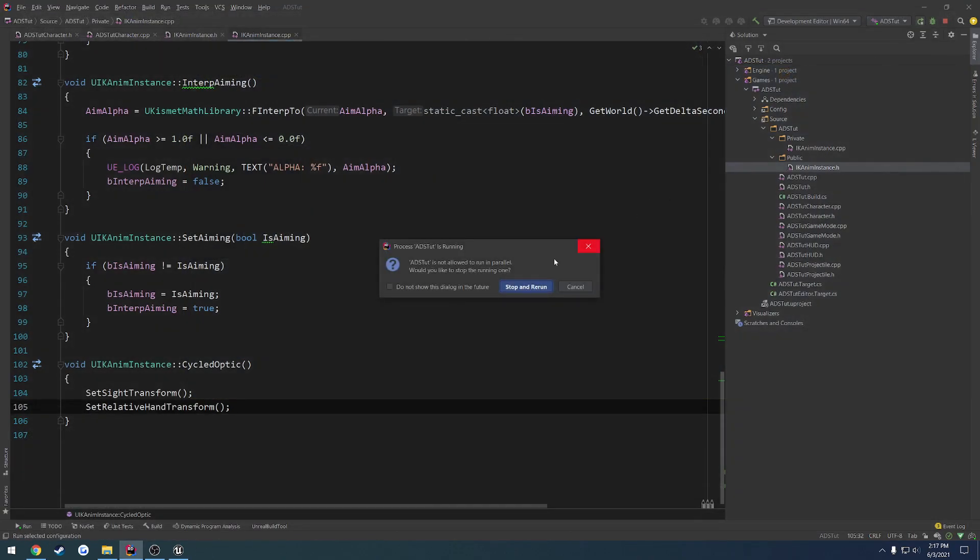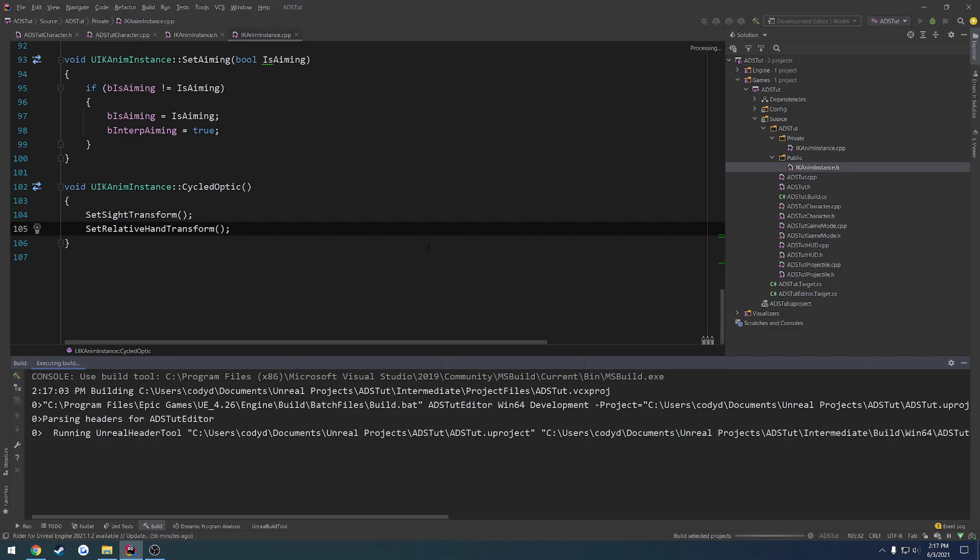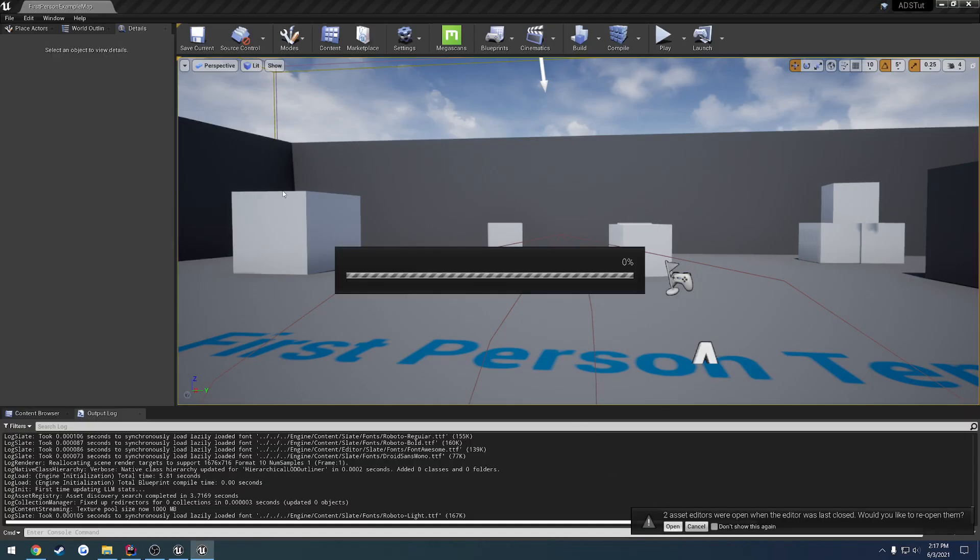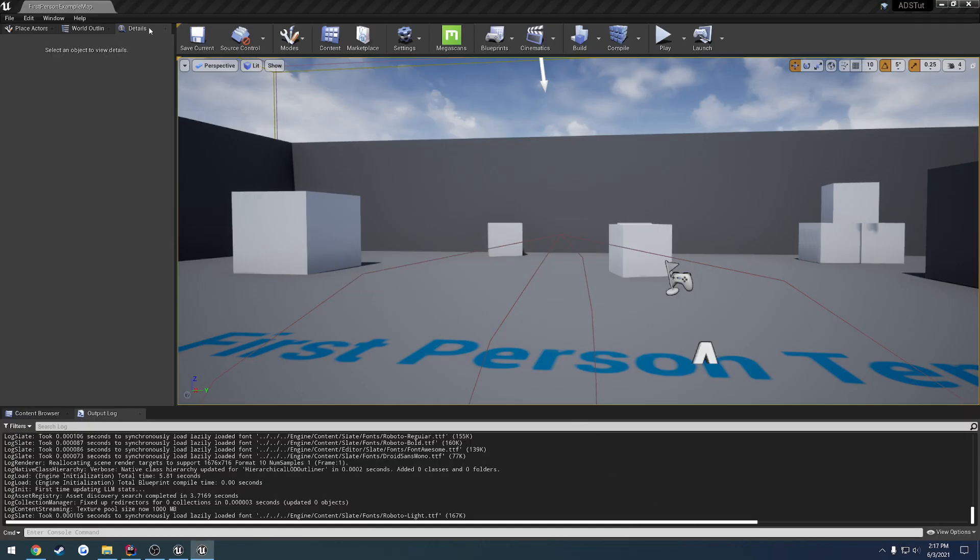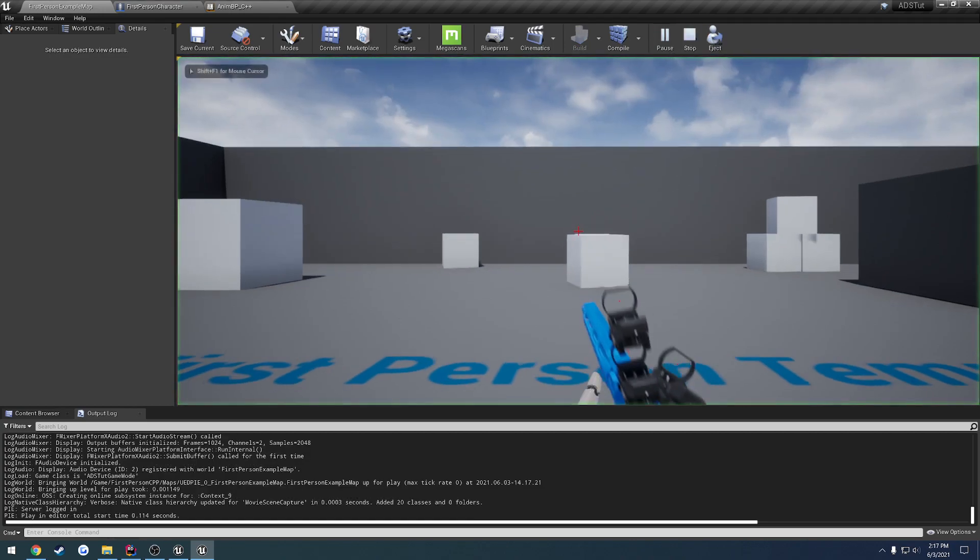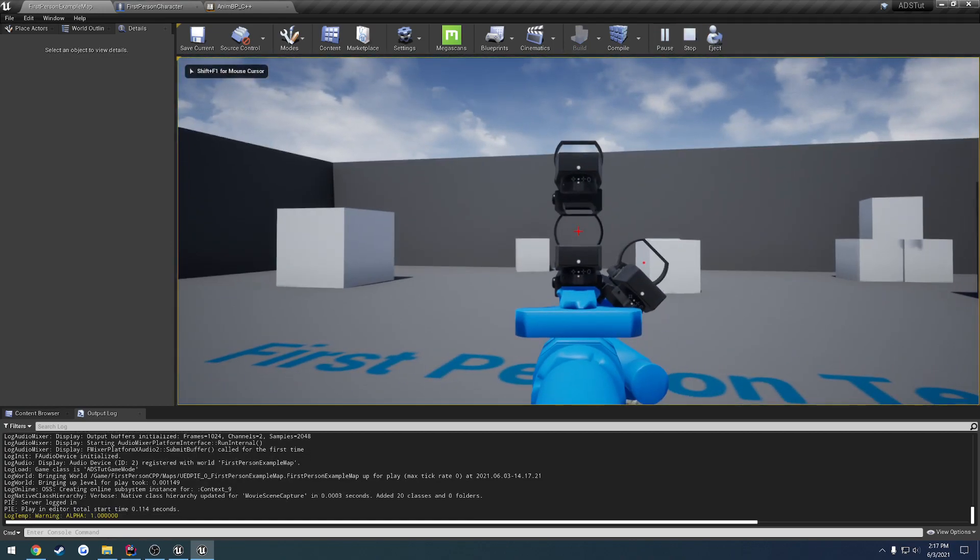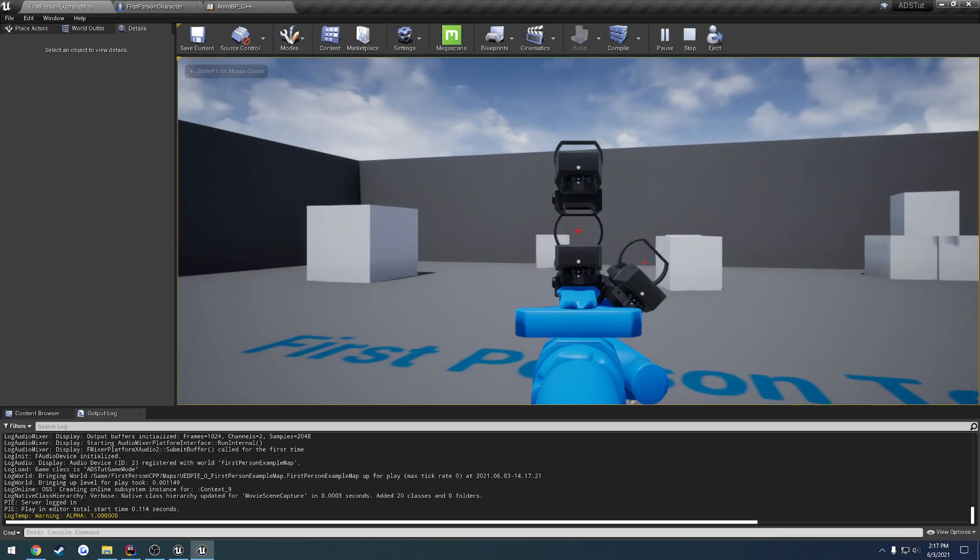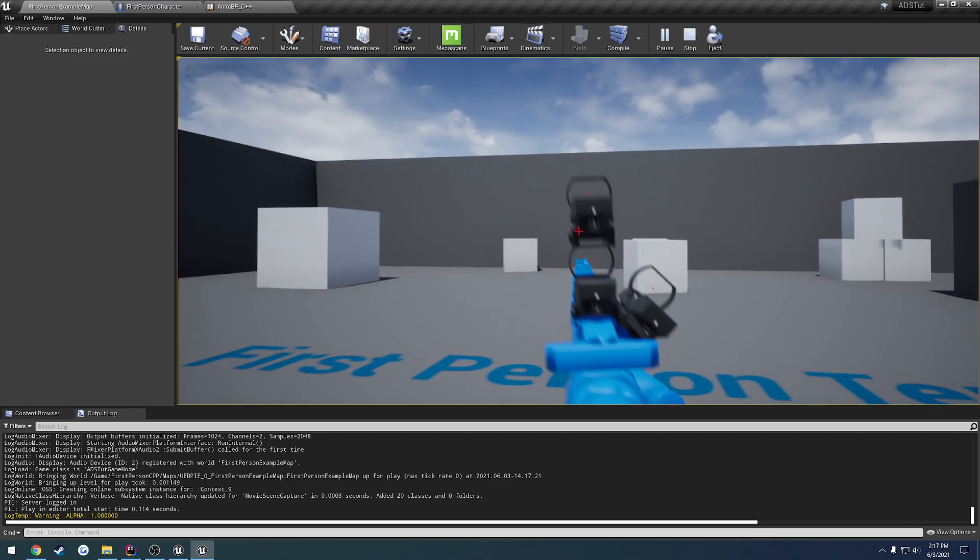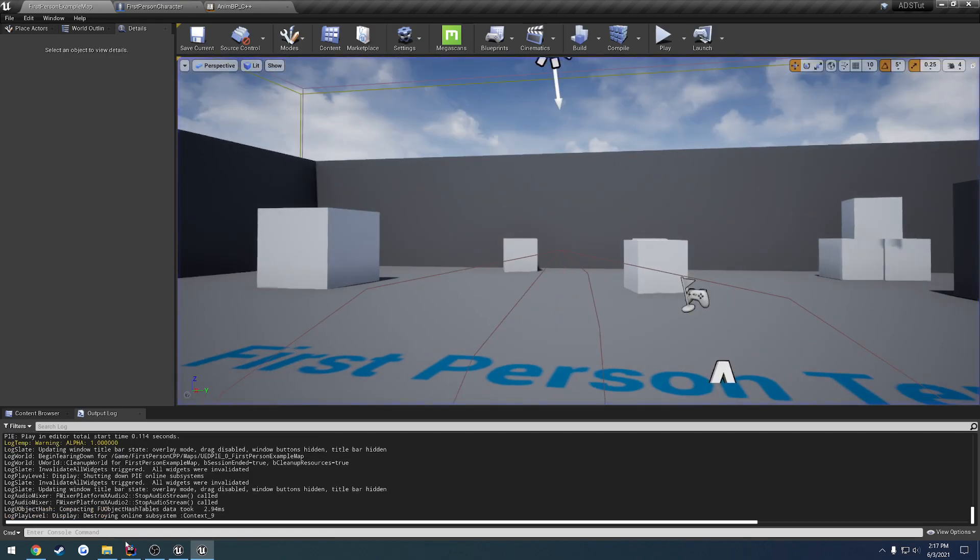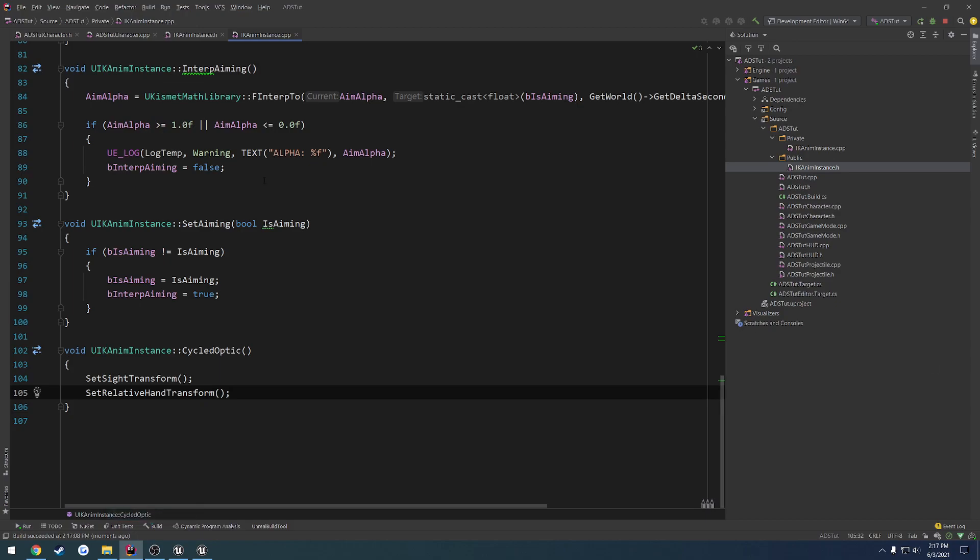I'm going to go ahead and relaunch the editor again because we made a change to this header. And then once that's done, go ahead and open up the assets in case we need them. And let's see what happens. So I aim and I press T. And currently, nothing is happening.